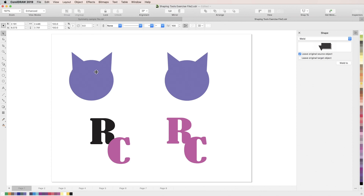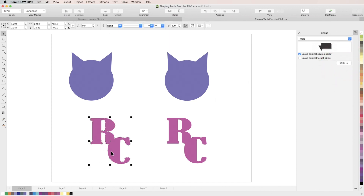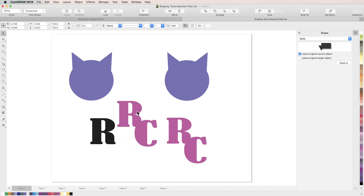Now we could do the same thing using the shaping inspector. We just select weld from the drop-down menu, then to weld them together, we'd select our source object, click 'Weld To' in the inspector, and then click on our target object. We do have the option to leave our original source object and to leave our original target object if we like. Using all the other shaping tools with the inspector works exactly the same.